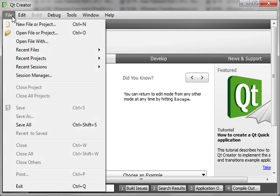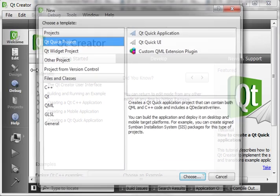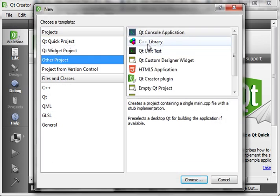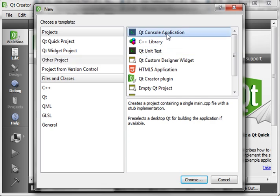Hey everybody, this is Brian, and welcome to the 95th — wow, yeah — 95th Qt tutorial with C++ and GUI programming.